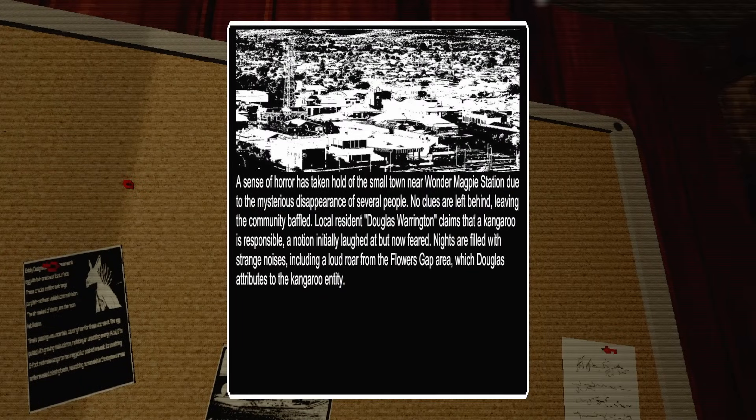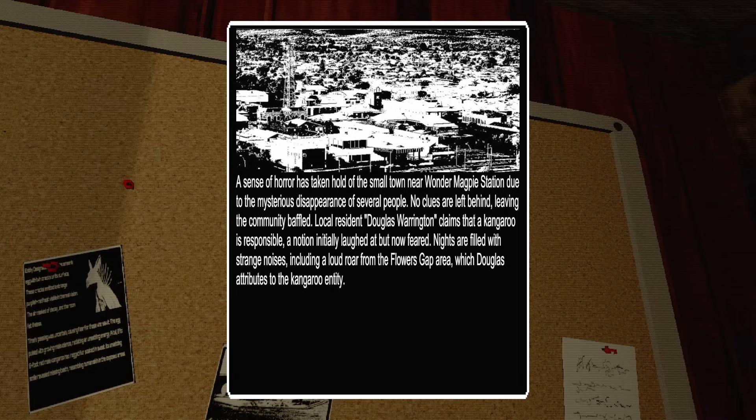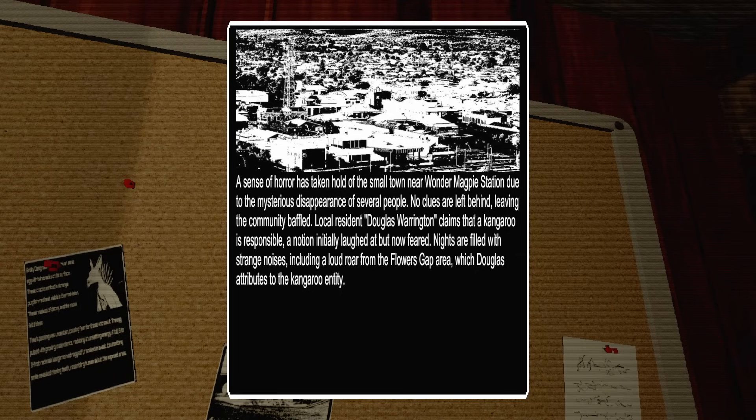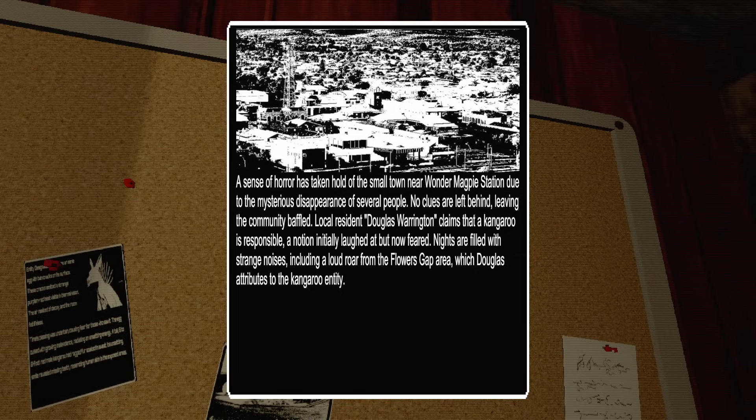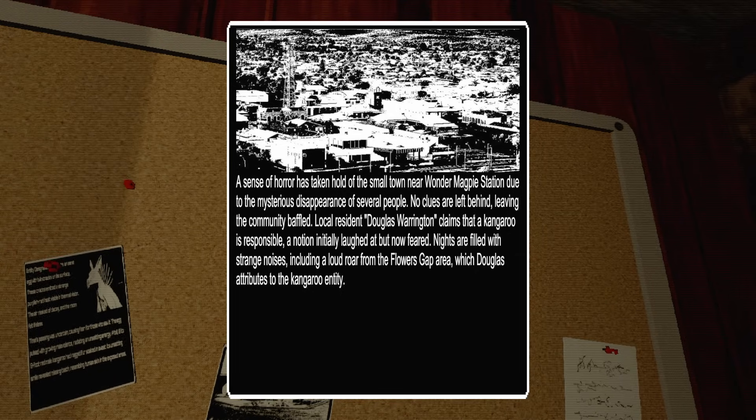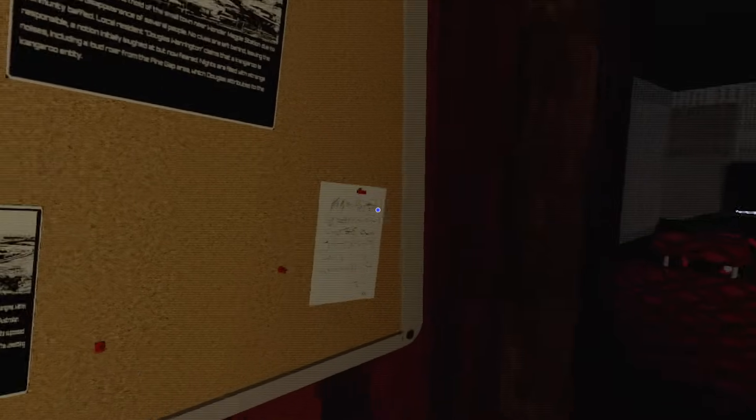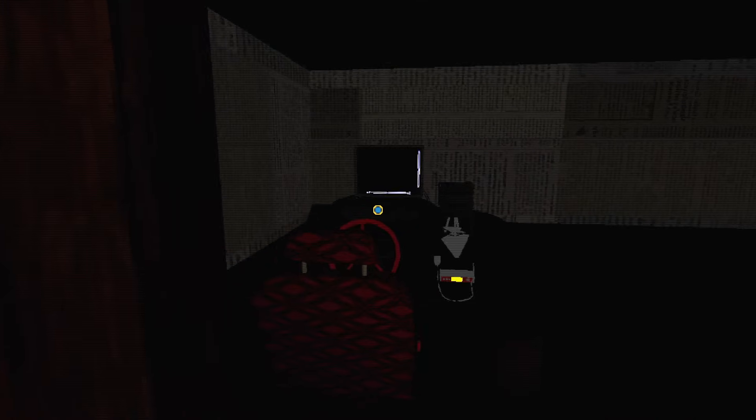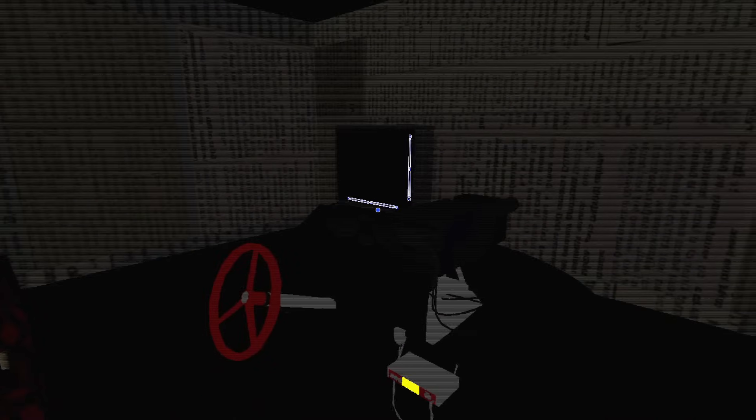A sense of horror has taken hold of the small town near Wonder Magpie Station due to the mysterious disappearance of several people. No clues are left behind, leaving the community baffled. Local resident Douglas Warrington claims that a kangaroo is responsible, a notion initially laughed at but now feared. Nights are filled with strange noises, including a loud roar from the Flowers Gap area, which locals attribute to the kangaroo entity.